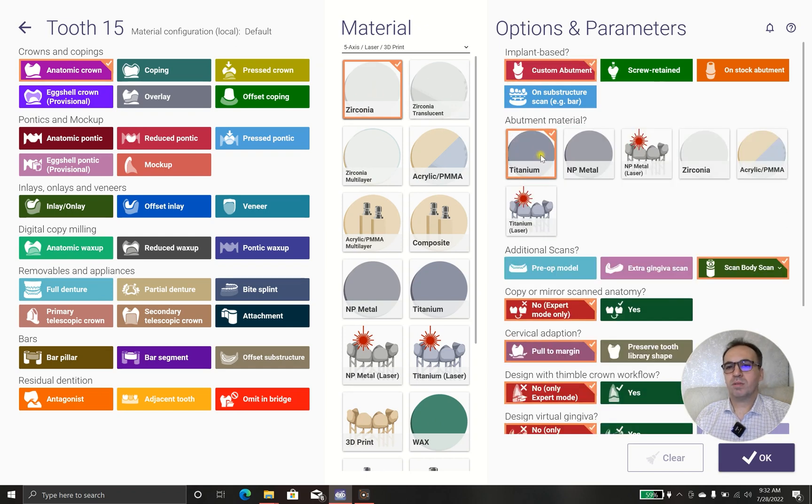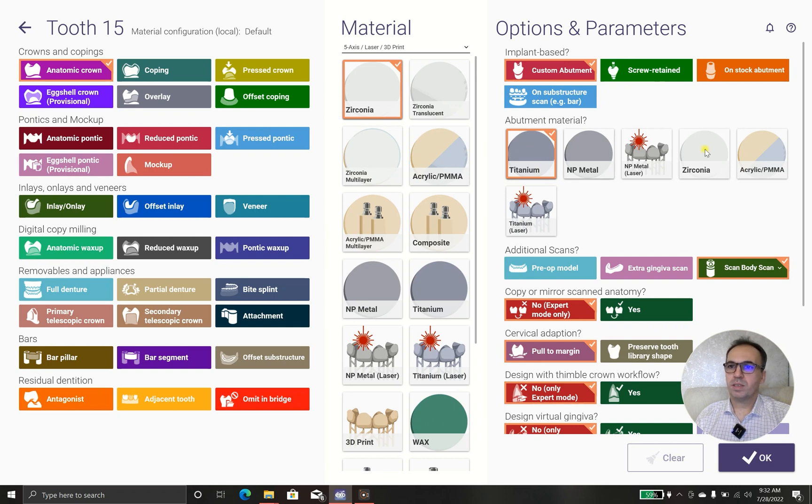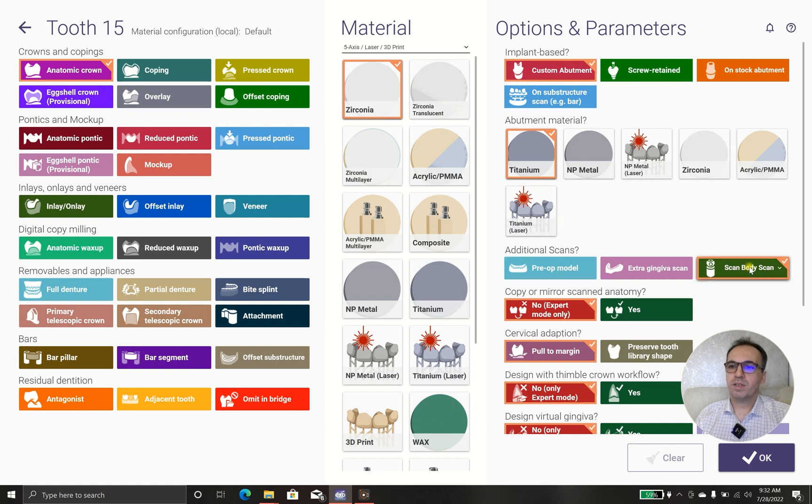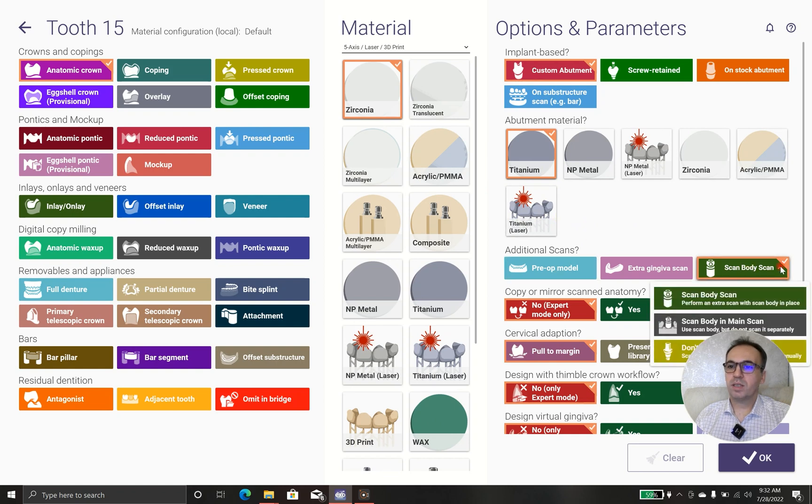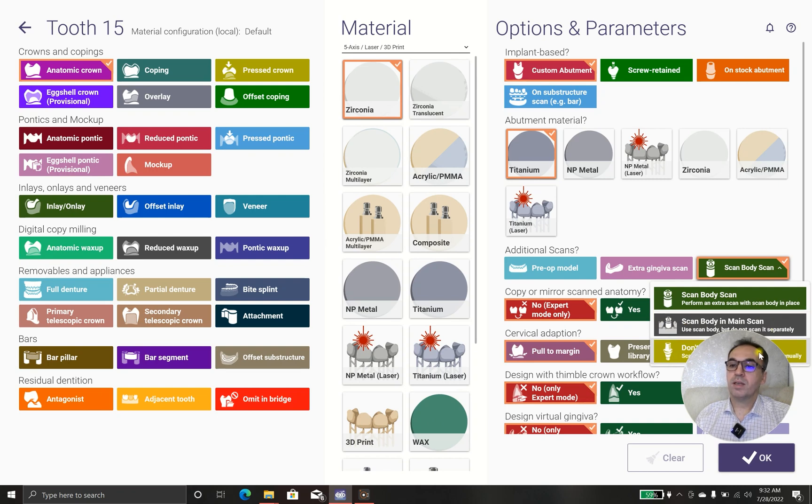The custom abutment will be made with titanium. In case that you will use anything else, you can choose it here. And we have a scan with it. In case that you scan the scan with in maniscan, you can use this.